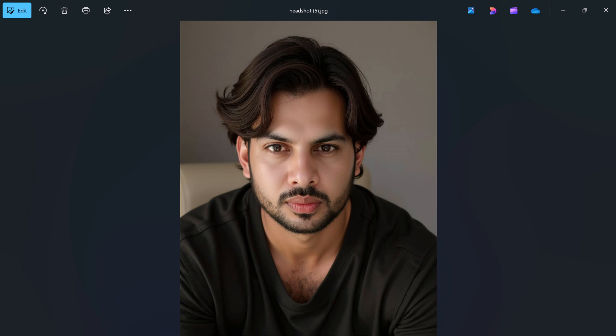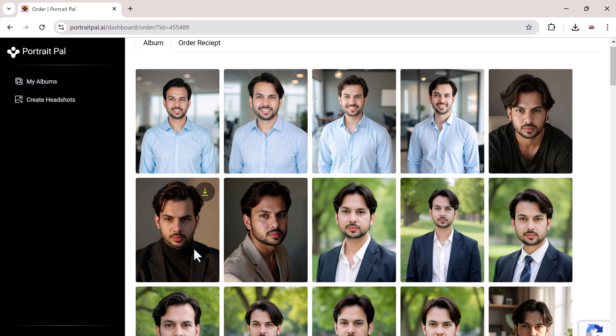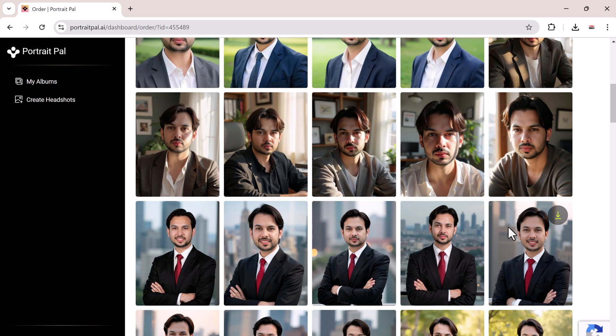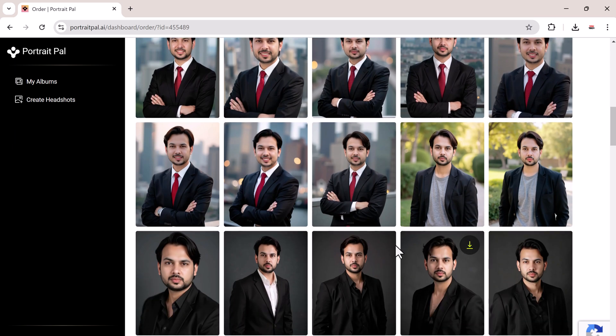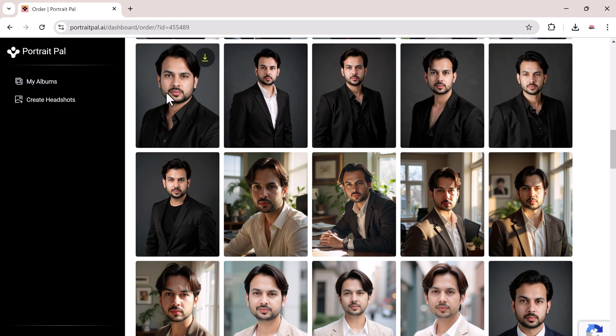There are just a few images that looked slightly too smooth or over-edited, especially if you zoom in closely. But for the most part, the results are amazing.